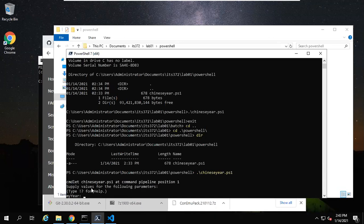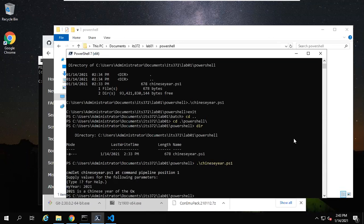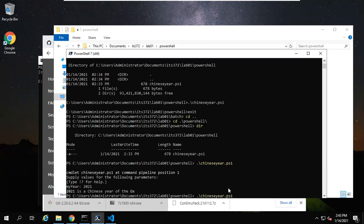You can see the file is here. Now I run it again: dot backslash ChineseYear.ps1. This time it runs. It says 'Supply values for the following parameter'. Type this one for help. Now supply a year, for example this year, 2021. You see this year is a Chinese year of the Ox. How about last year?